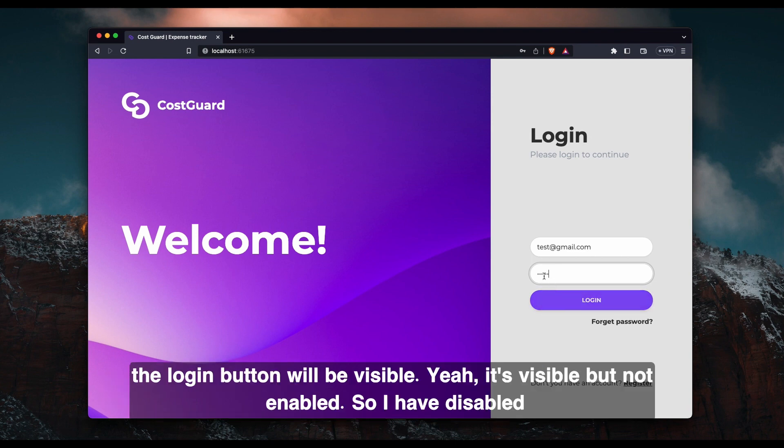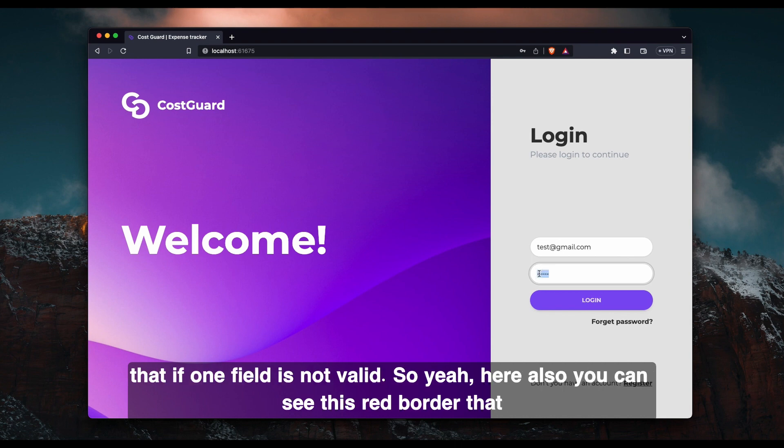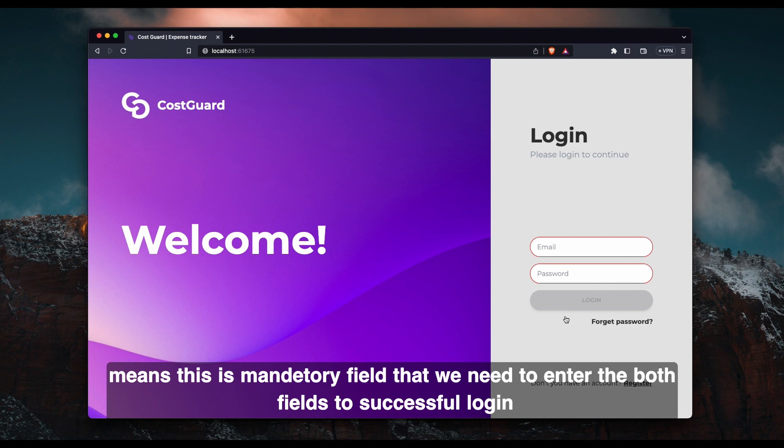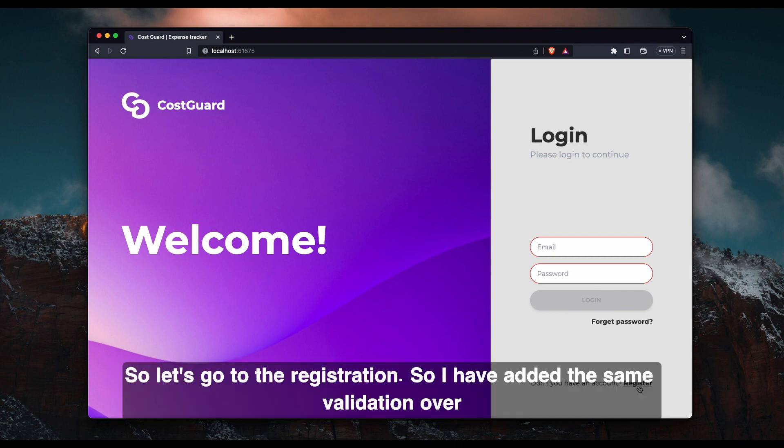Yeah, it's visible but not enabled. So I have disabled that if one field is not added. Here also you can see this red border. That means these are mandatory fields that we need to enter in both fields to successfully login.